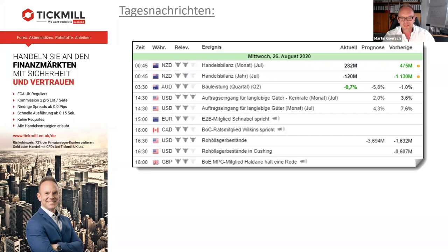Was haben wir heute an Daten? Wir haben schon Handelsbilanz aus Neuseeland bekommen, gar nicht so schlecht. Der New Zealand Dollar ist auch ein bisschen fester gegangen über Nacht, stabil auch nach den Zahlen. Allerdings haben wir auch immer noch einen etwas schwachen US-Dollar. Da gucken wir auch gleich nochmal rein.